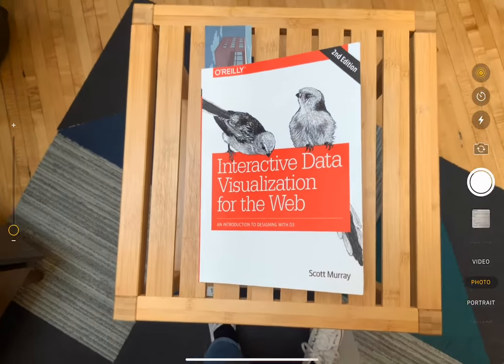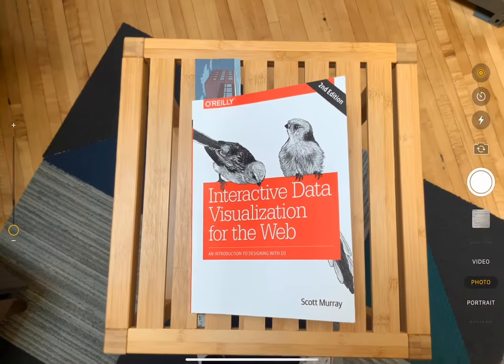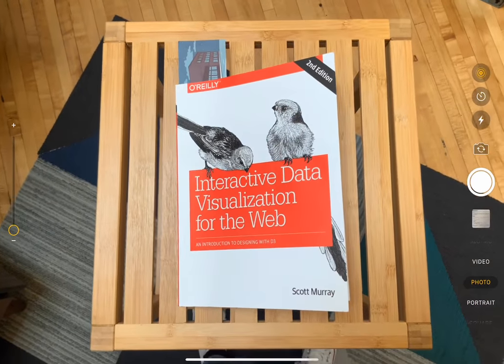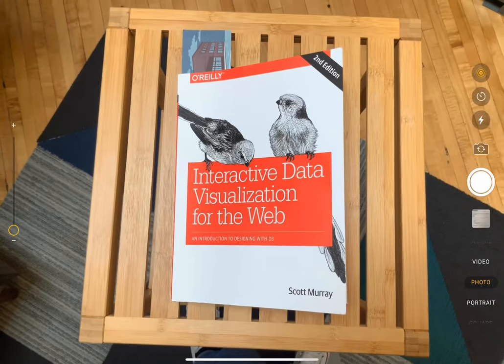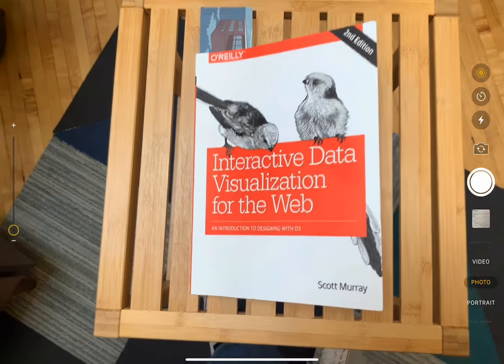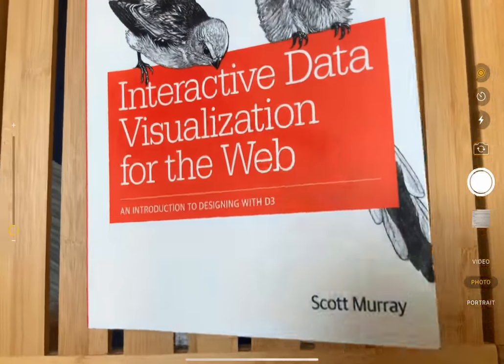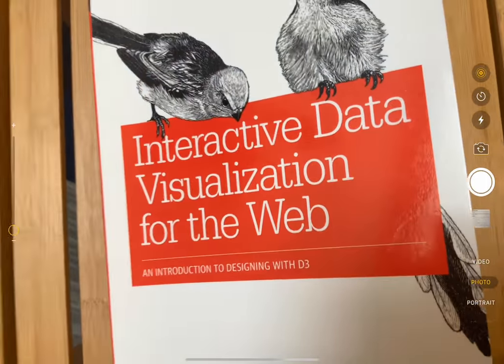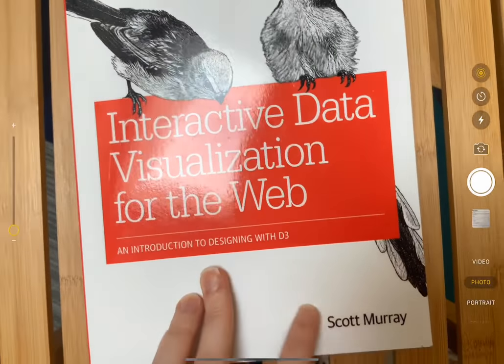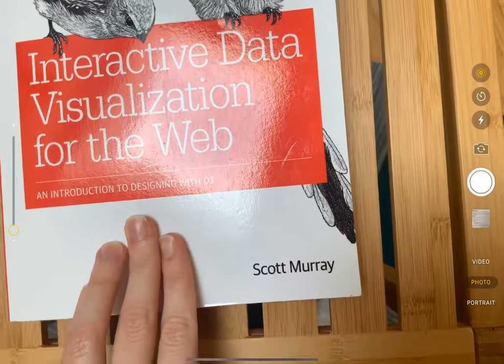Hi, this is Kami from Torch. Today I'm going to show you the process for setting up image tracking within Torch using this book, Interactive Data Visualization for the Web by Scott Murray.